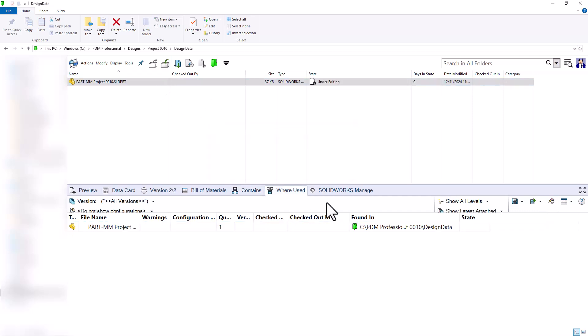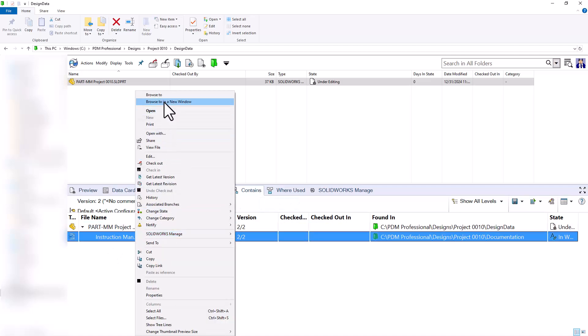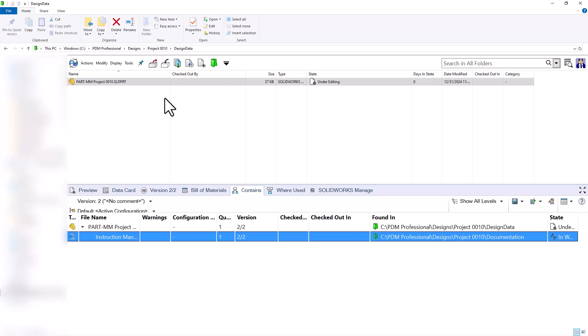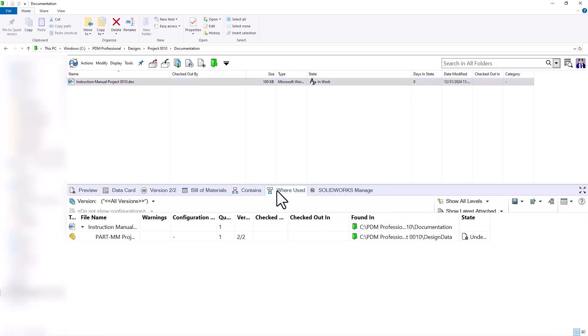When I do so, I can see this goes to the under editing state of my default workflow. I can see that this part file contains my instruction manual. If I were to navigate to my instruction manual, I can see where is this being used. It's being used in my part document.